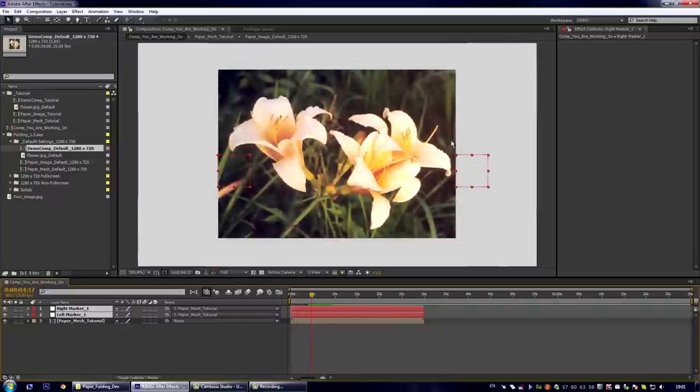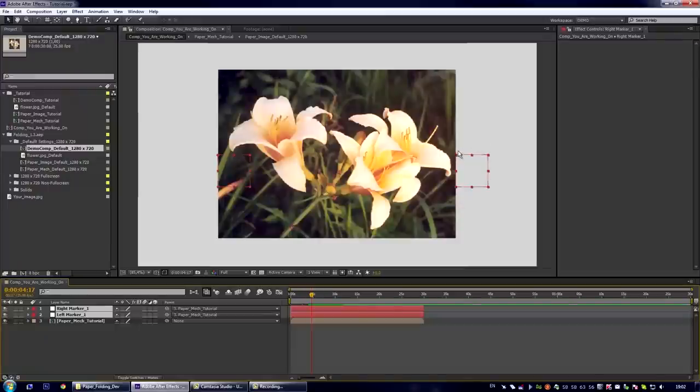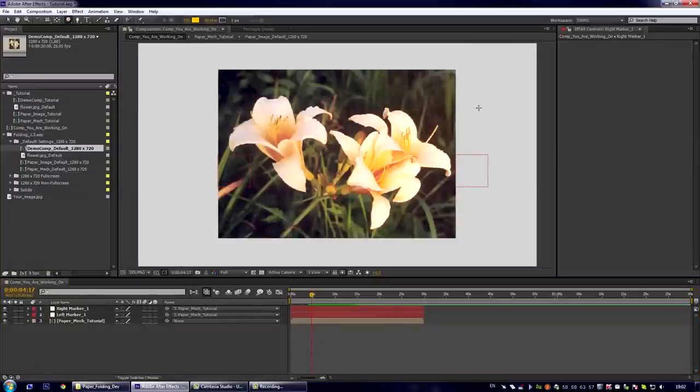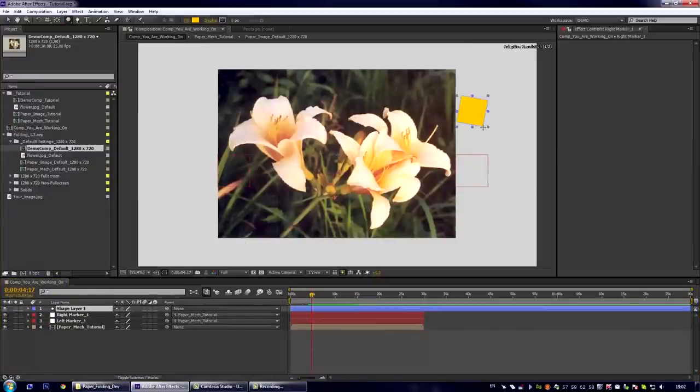And now you can create any kind of marker you want. For example it can be hands that fold and unfold your image or anything like that. Let us create something like this.